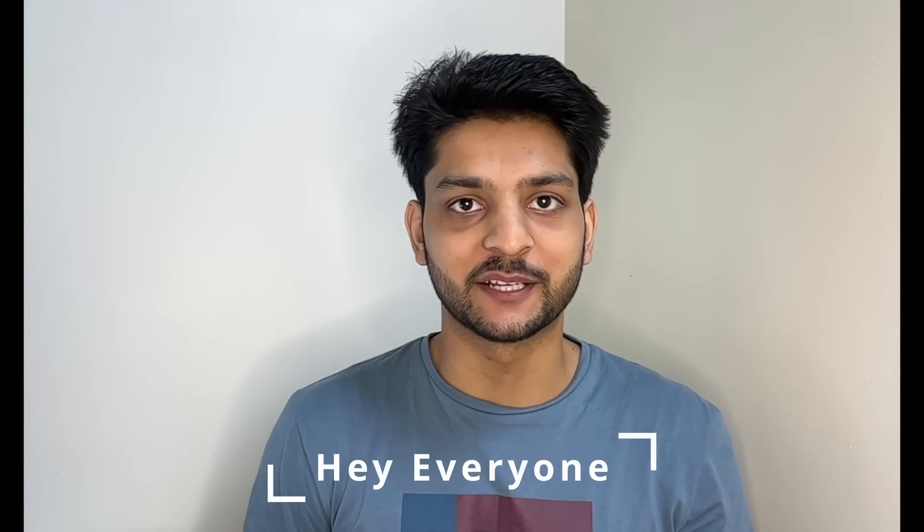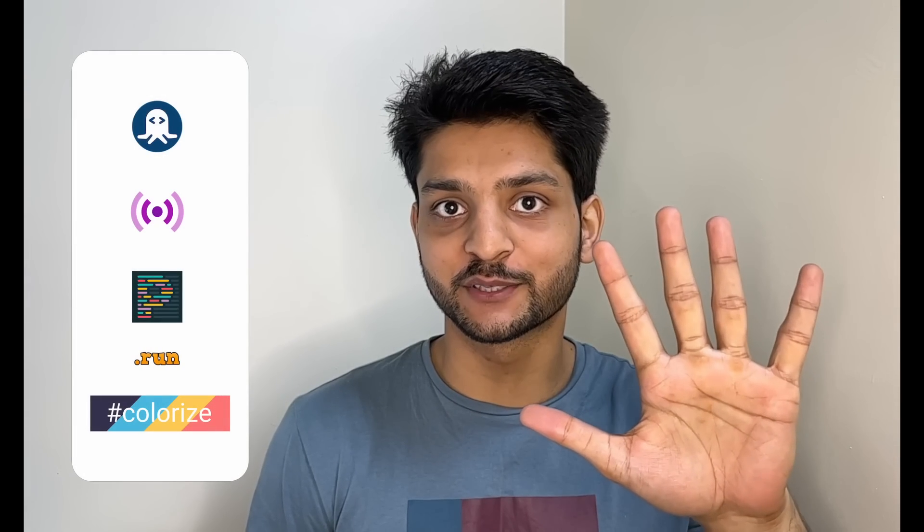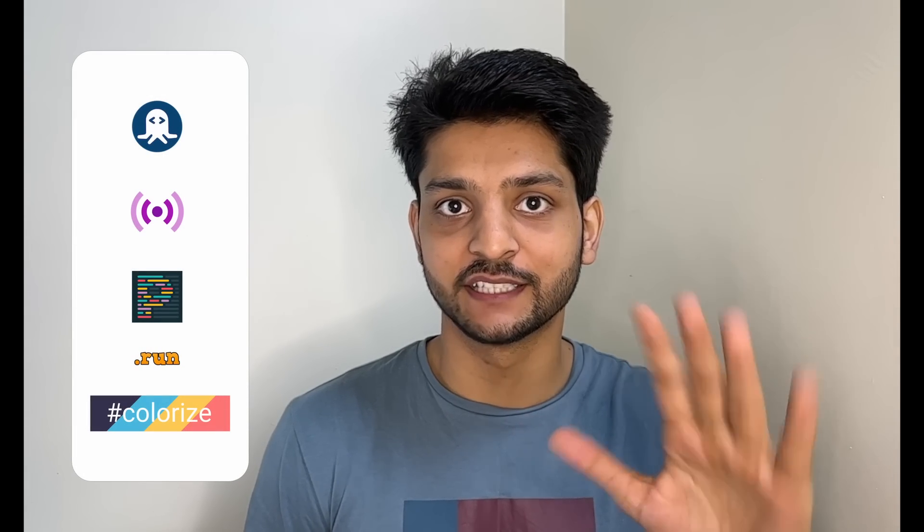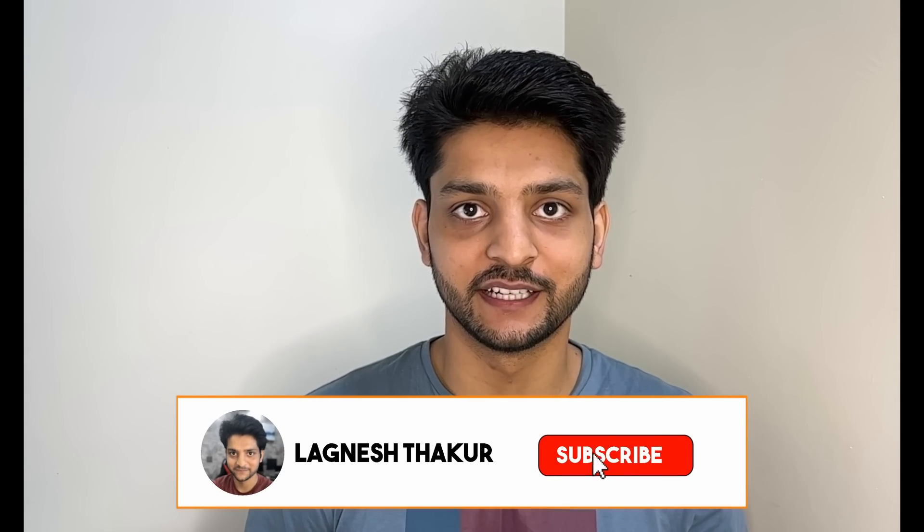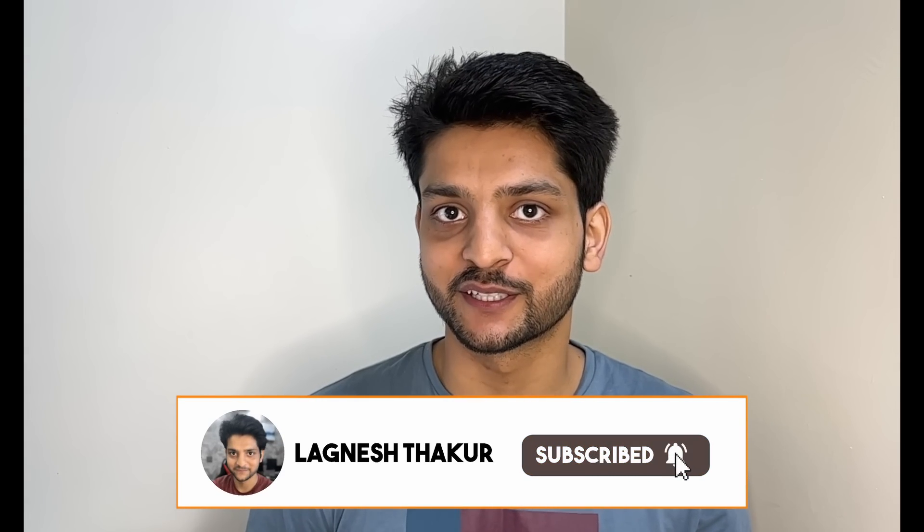Hey everyone, welcome back to my channel. In this video, we'll be talking about 5 awesome VS Code extensions that you can start using right away. Let's have a look.